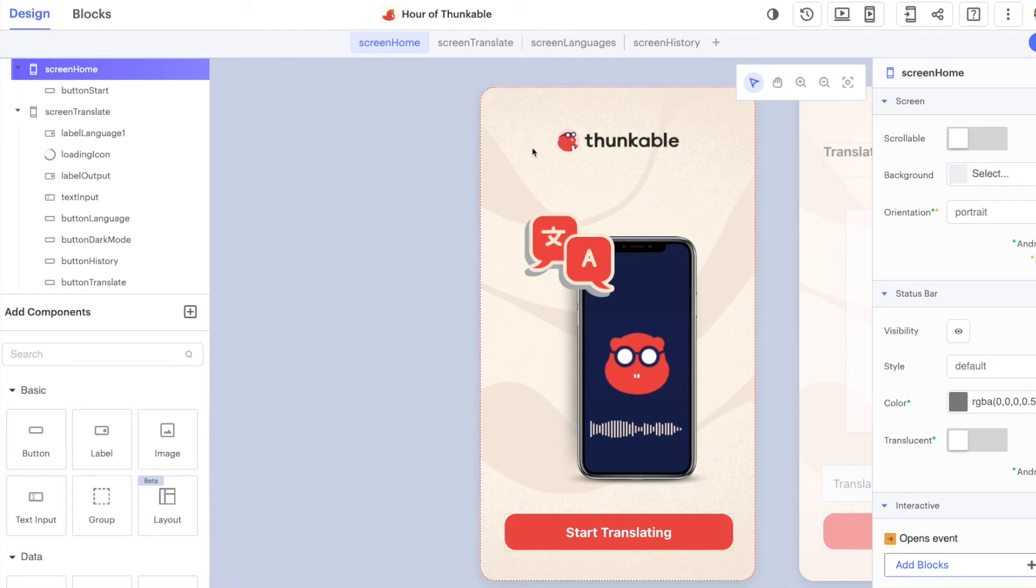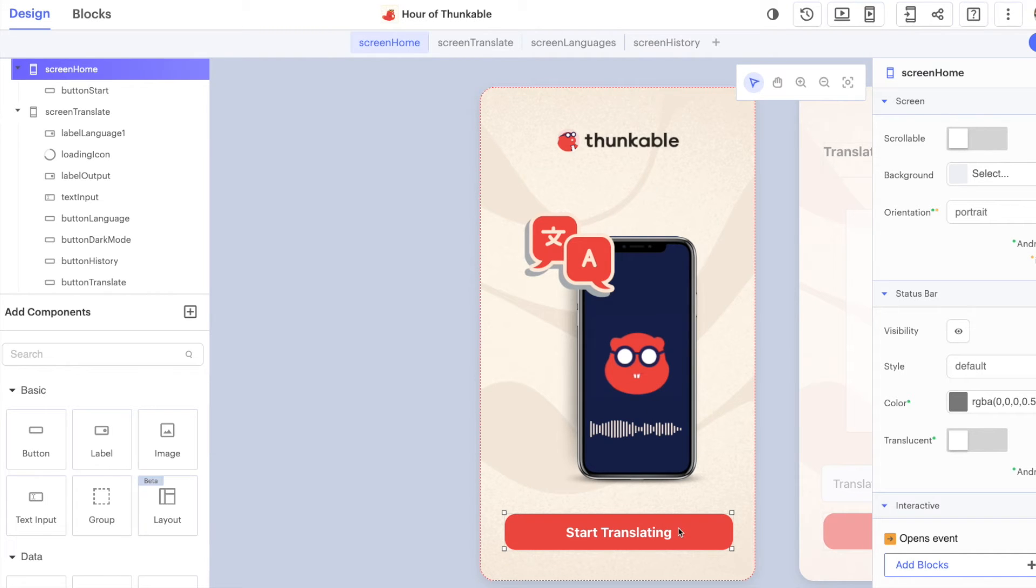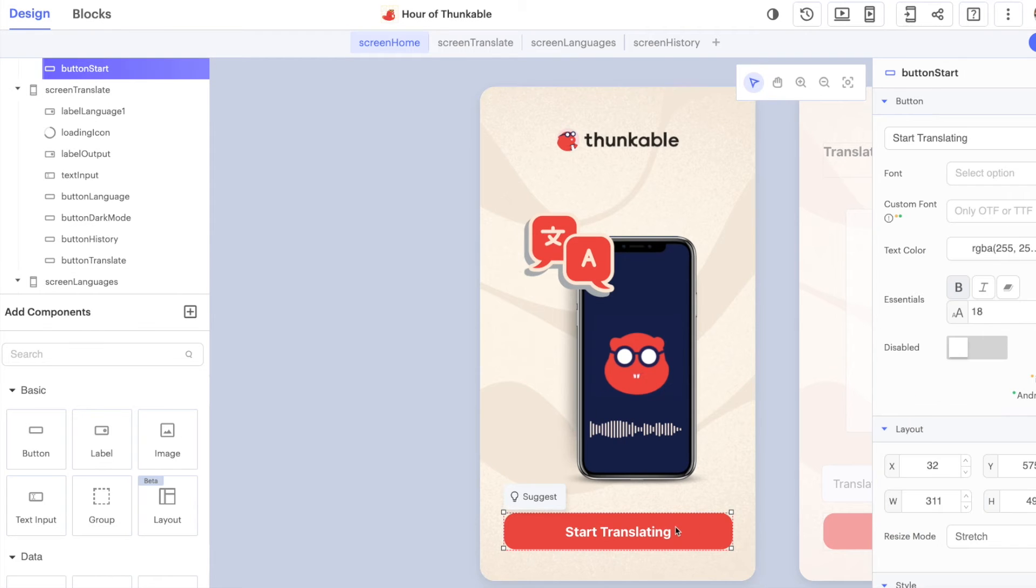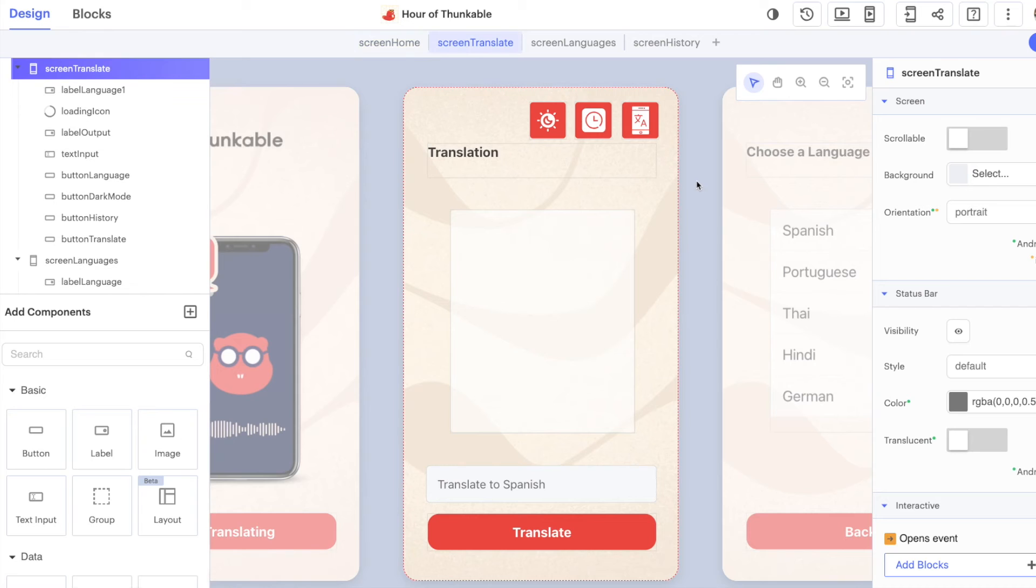The first screen that we see in the app is the home screen. We're using a background image and a button to orient the user and let them know what our app is all about. The button functionality we're going to add will simply link the user to our next screen, the translate screen.